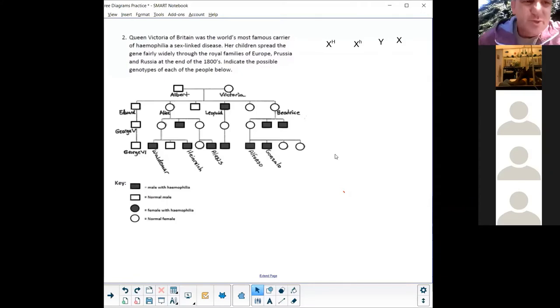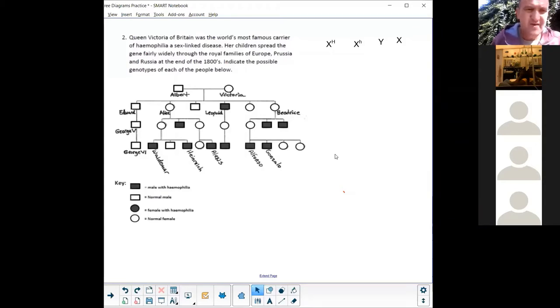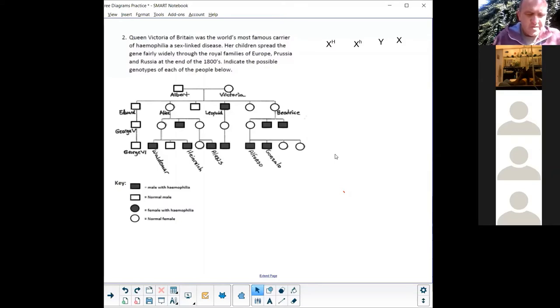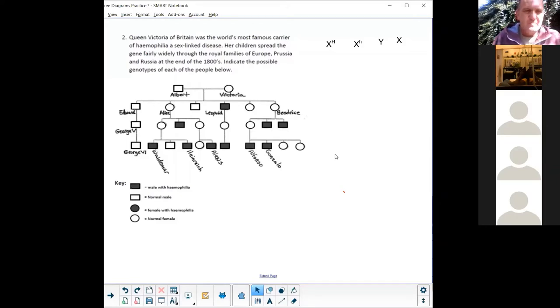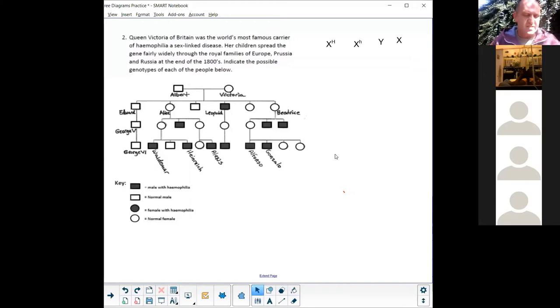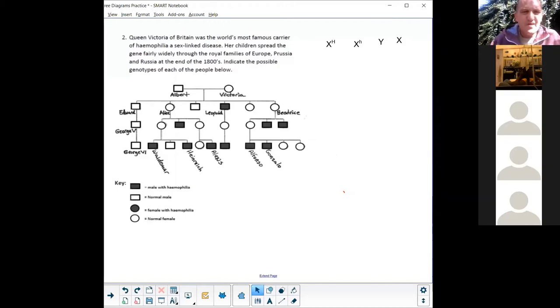Okay, so question two: Queen Victoria of Britain was the world's most famous carrier of hemophilia, that's called bleeders disease. It's also sex linked, they tell you it's 16. So what you need to remember here is that when you see color blindness and when you see hemophilia, you know those two diseases are sex linked. Be careful to make everything sex linked when we do these pedigree diagrams. When it's color blindness it's sex linked, when it's hemophilia it's sex linked. Any other case they will tell you it's sex linked.